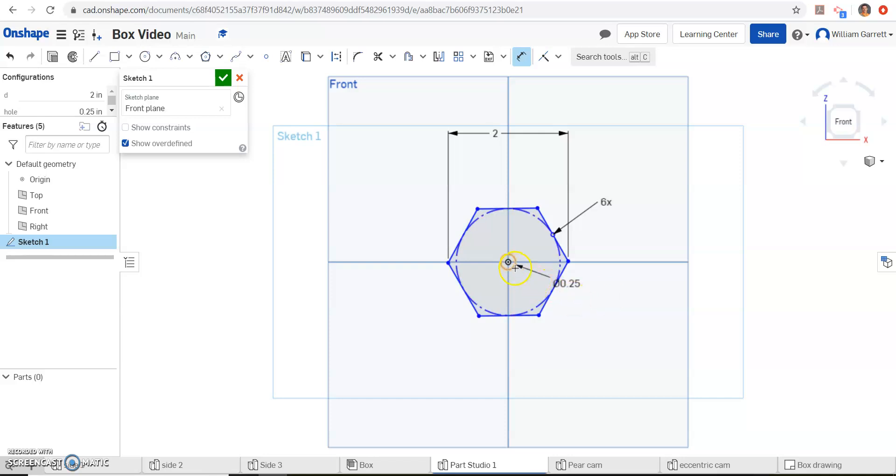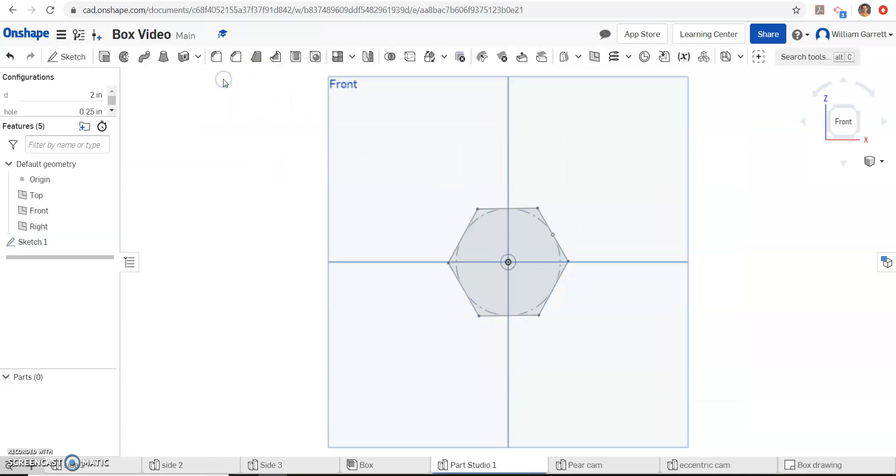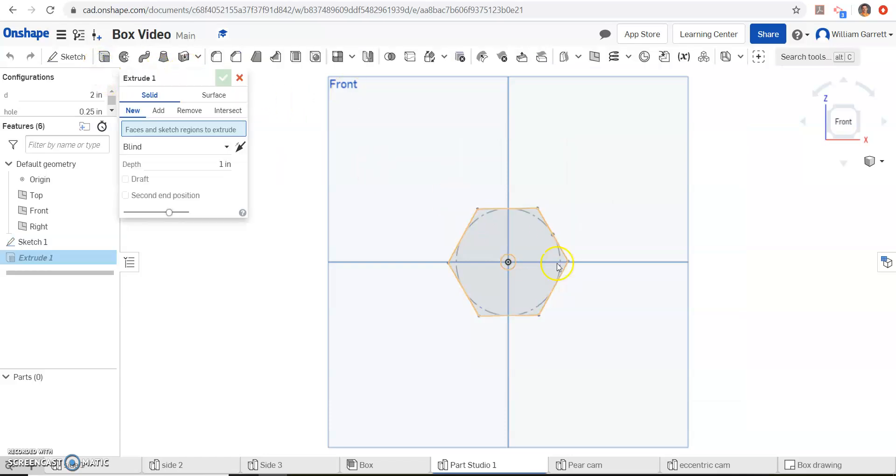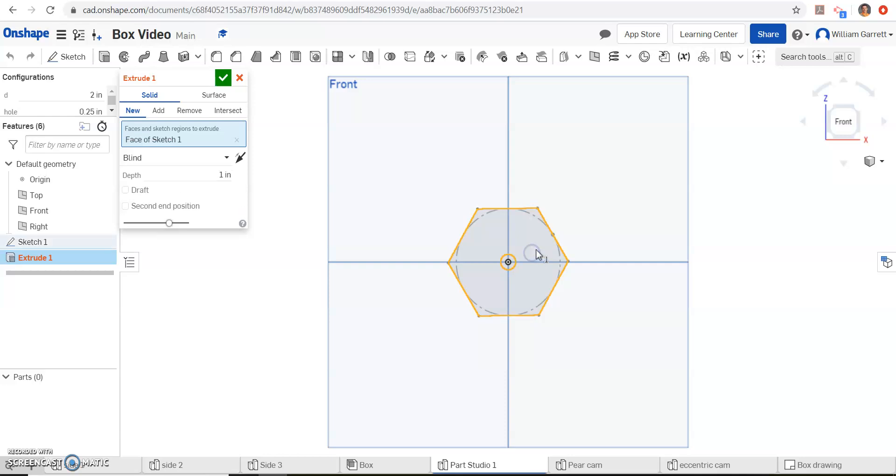Now I have my hole the correct size, I have my hexagon the correct size, so all I have to do is finish my sketch, hit the green check, and extrude it. So I click on it, and we extrude it.